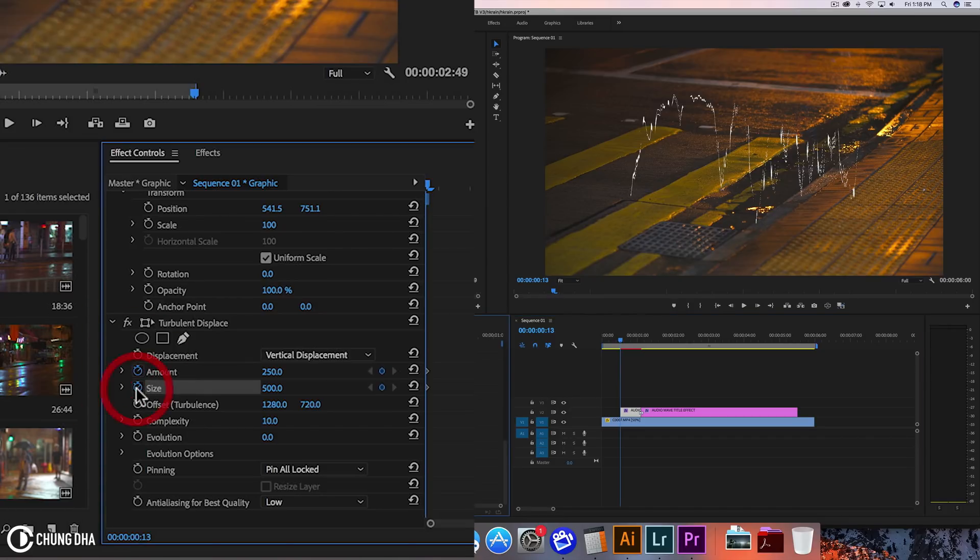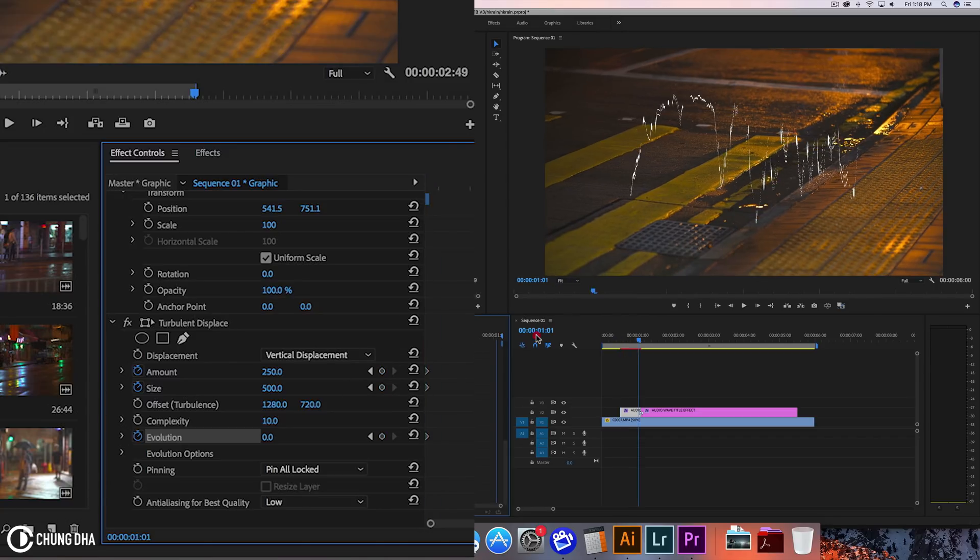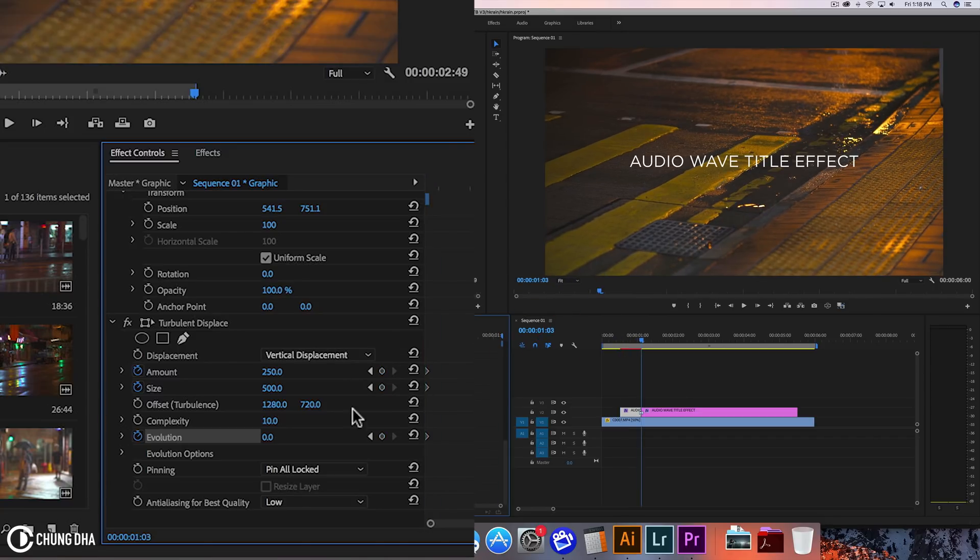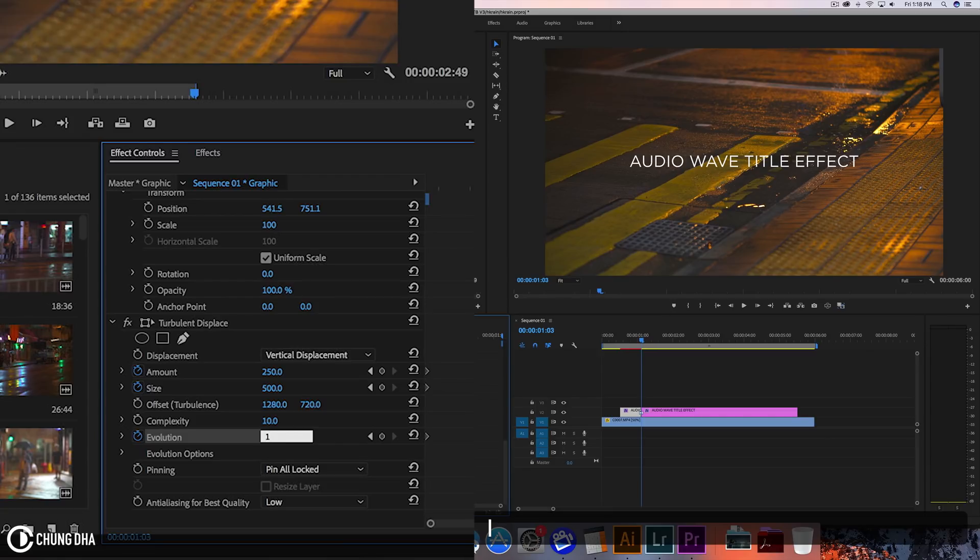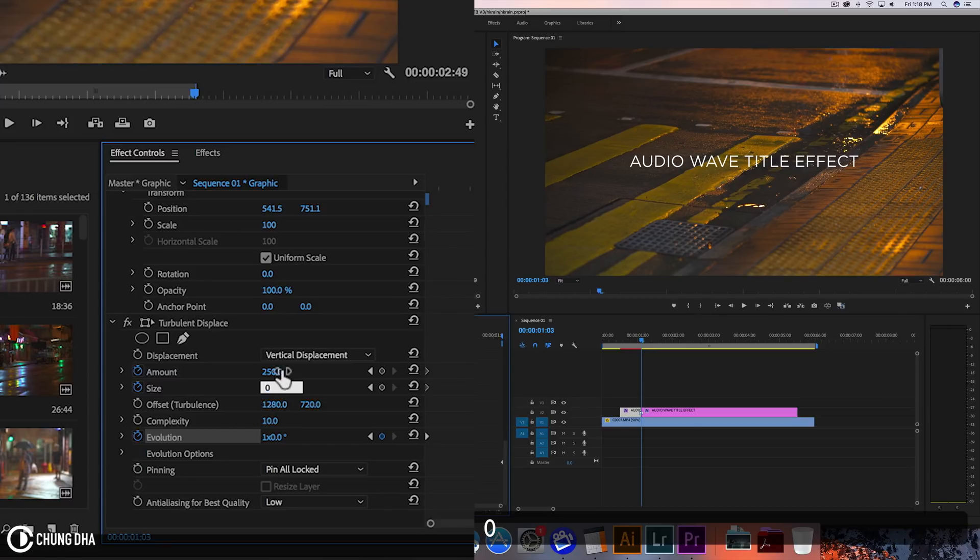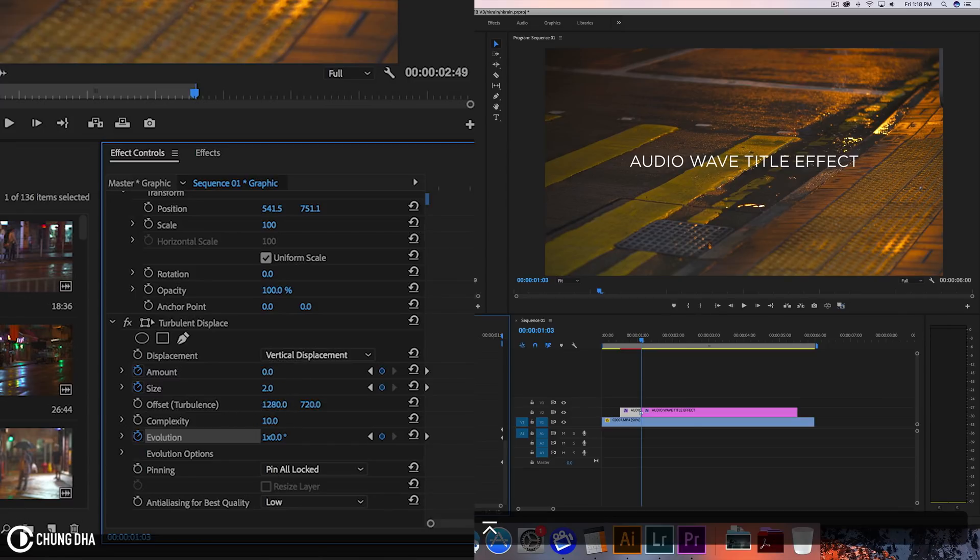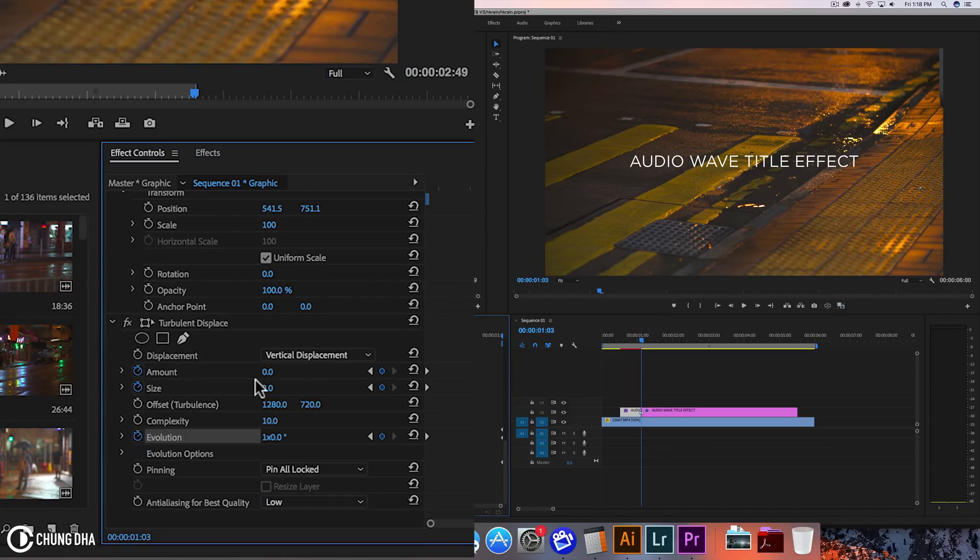So this amount, the size, and we're going also at evolution. And now go to the end here, just drag to the end. And this we're going to change to 1x.